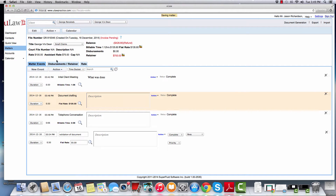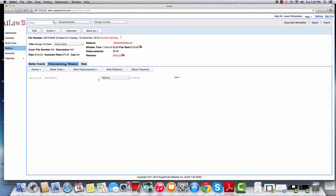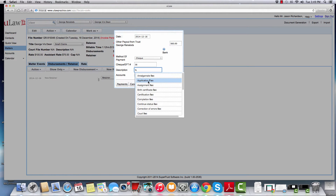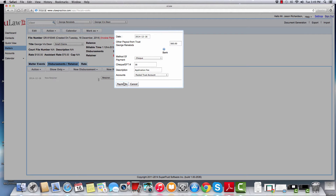Disbursements in ULAW are very simple. You'll go to the disbursement and retainer tab and you will enter the disbursements the way you actually did them. For example, if you did disbursements out of trust — like you paid using a trust check — you will say new disbursements paid from trust and enter the amount, let's say $60. You'll enter the check number and say, for example, an application fee, and hit payments.